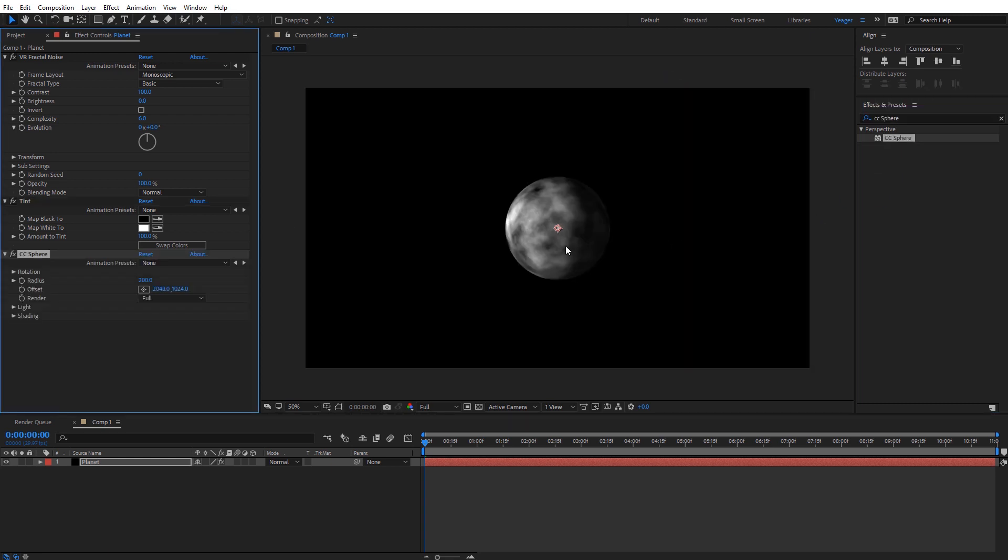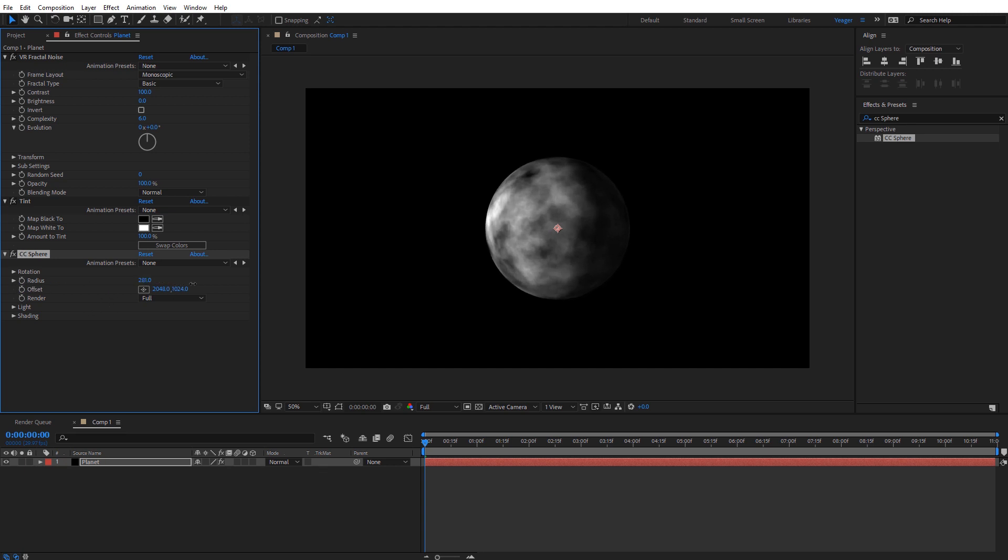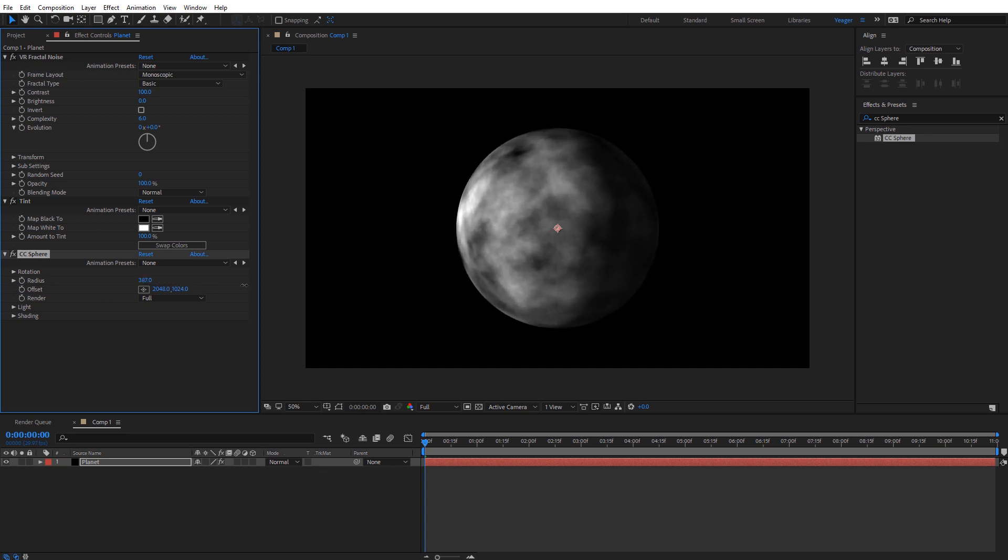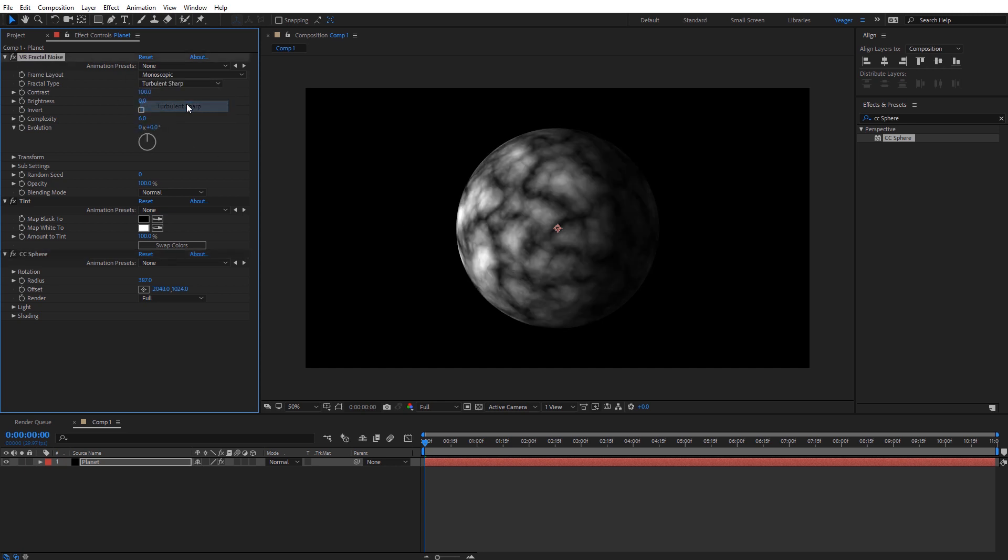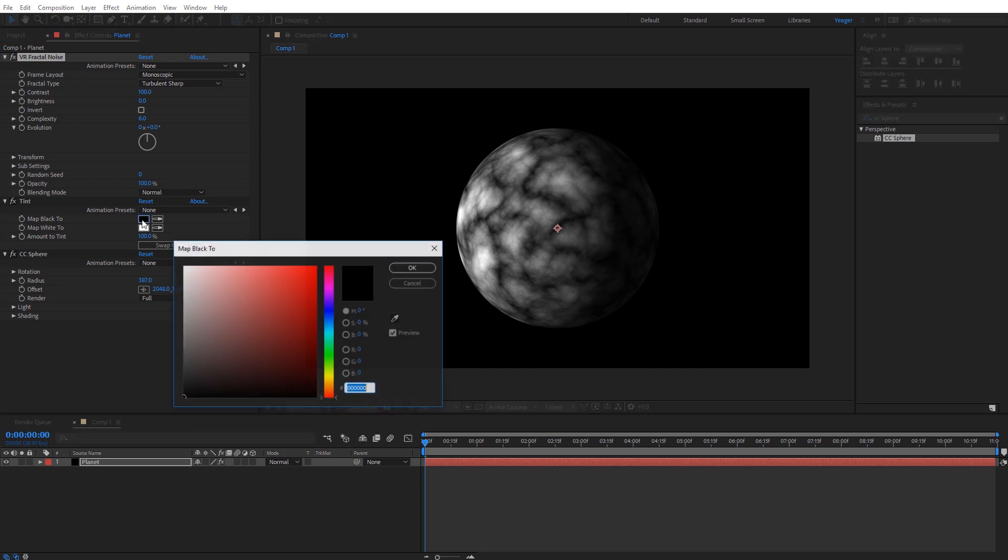Now we can start to see the planet appearing, and on the CC sphere options here for the radius I'm just going to increase this so we can see it. Now we can see the planet starting to take shape. You can adjust the fractal noise effects here to get different surfaces on your planet. I'm going to come down here to the tint effect we applied and I can change the color of the planet.